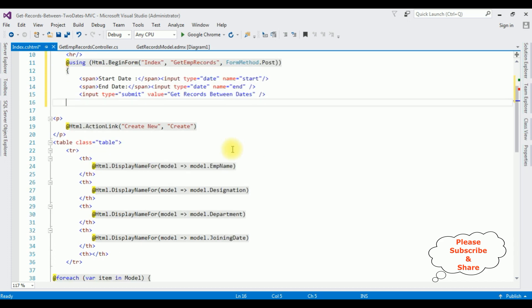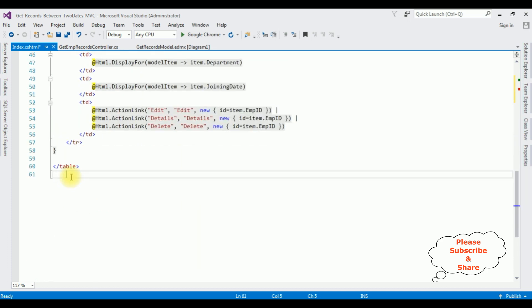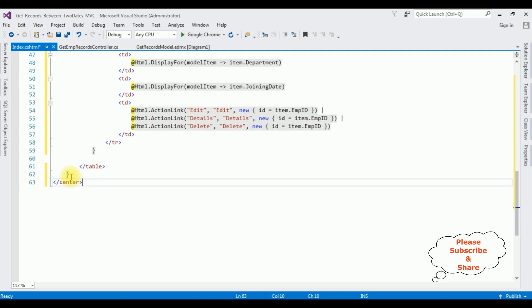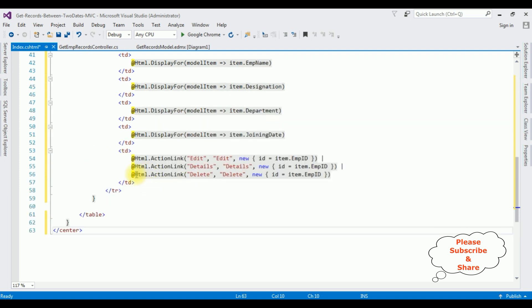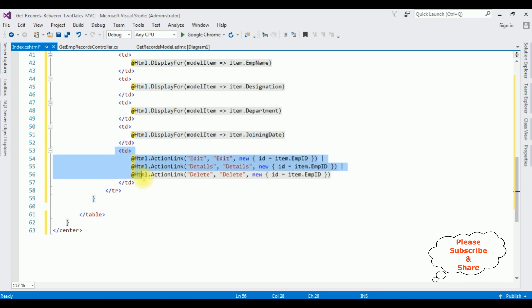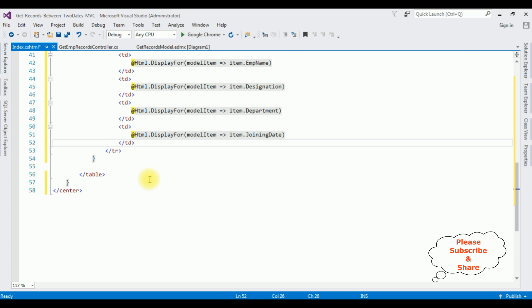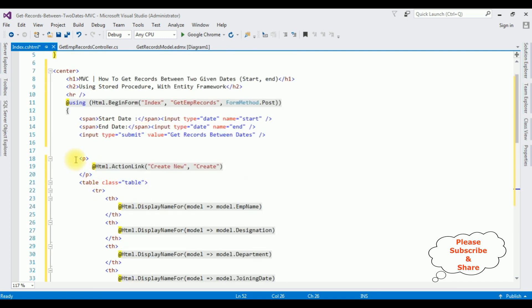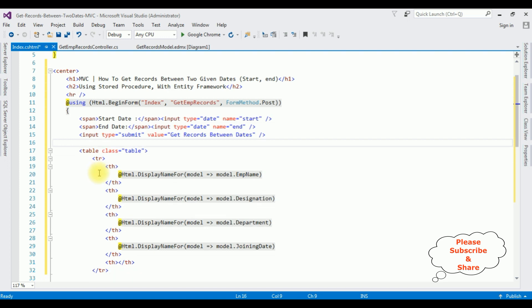I'm deleting certain elements and adding at the bottom of the table control. Notice the action links for Edit, Details, and Delete — I'm deleting these ones which I don't require, as well as the p tag and the Create action link. That's it, we have done the complete coding part.